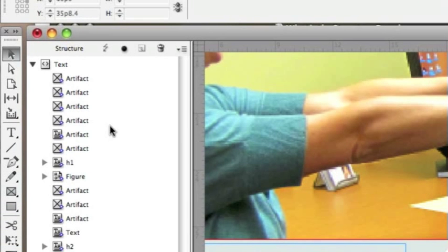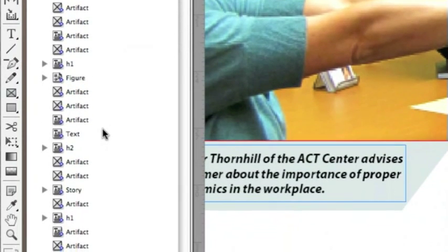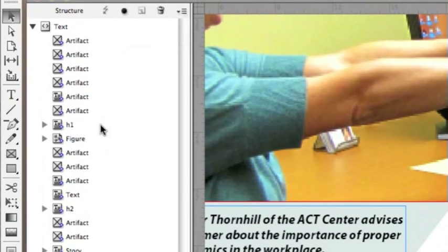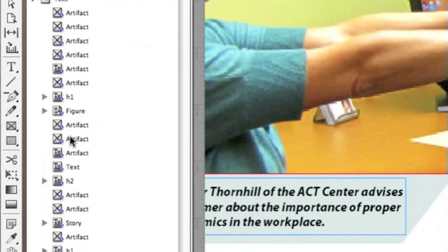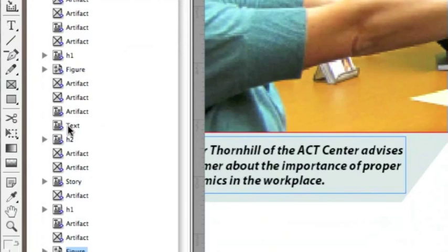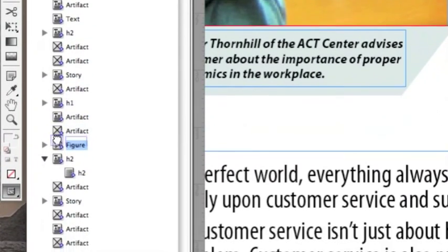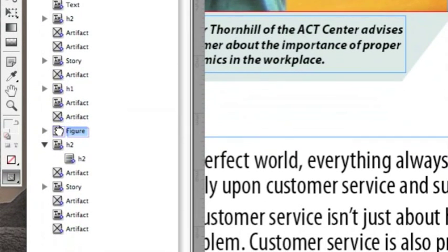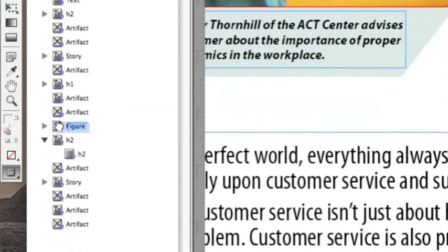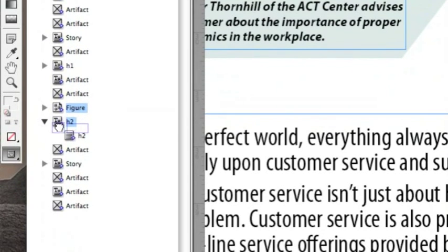The Structure panel is where all your tags live. The tags listed inside the Structure panel define the logical XML of the structure and also define the reading order of the document. As you tag items in your InDesign file, they will appear inside the Structure panel. You can select a tag at any time and place it wherever you want to redefine the logical reading order, or embed it inside of another tag.